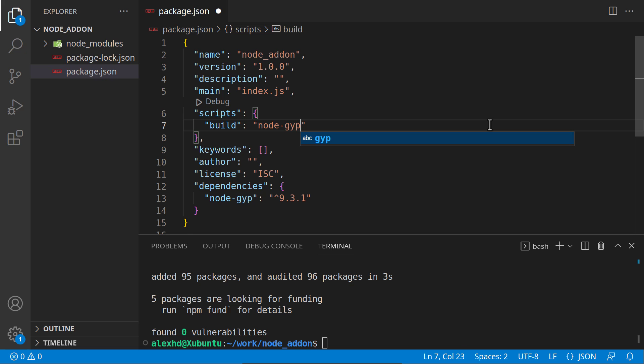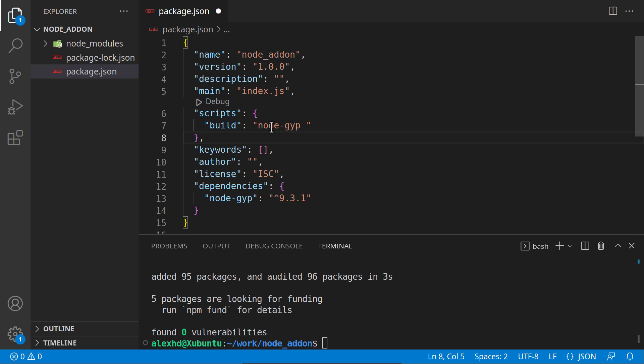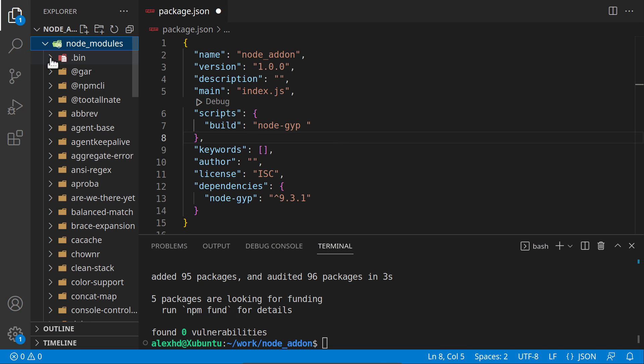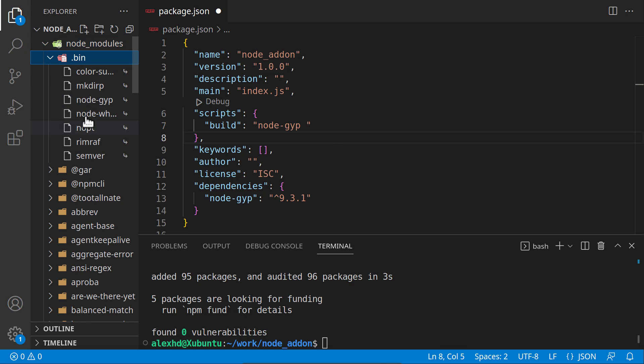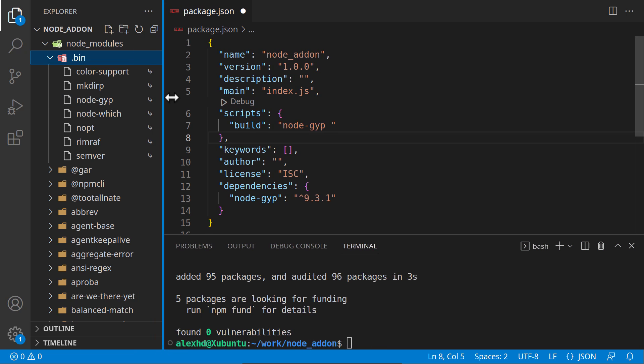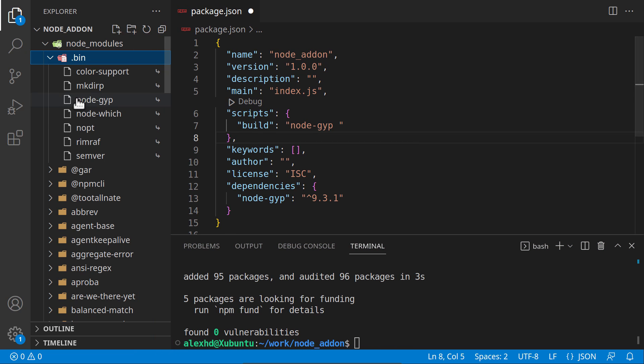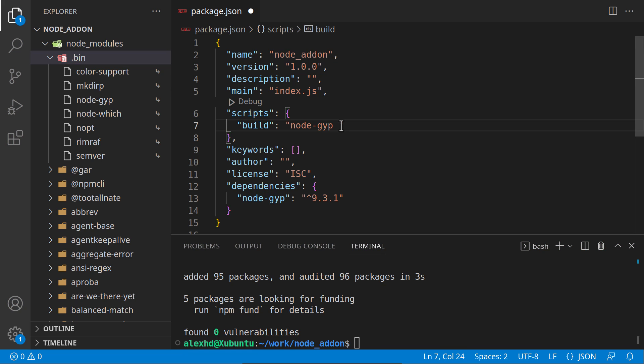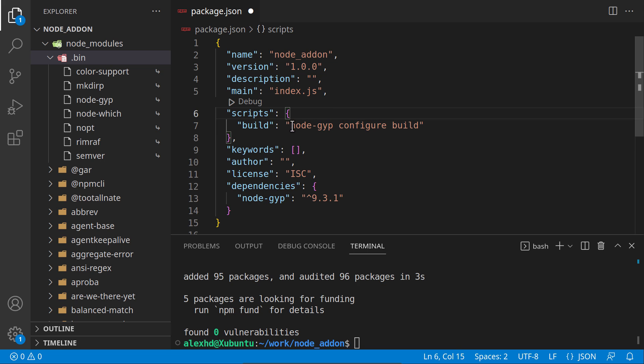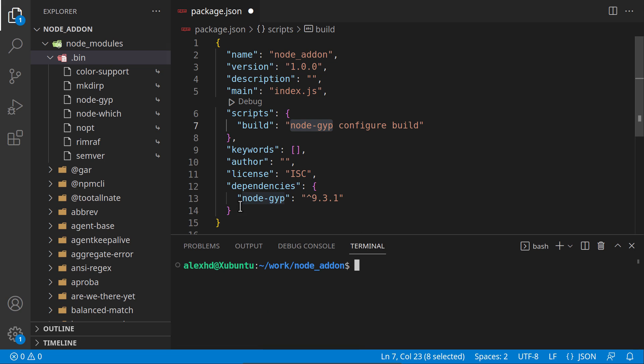The commands we will be calling with node-gyp are configure and build. Very important: in order to invoke this node-gyp library, you need to have Python installed. I will check this. Currently I have Python 3 installed, version 3.10, so it will work for me. If you don't have Python installed, take a break and install it.